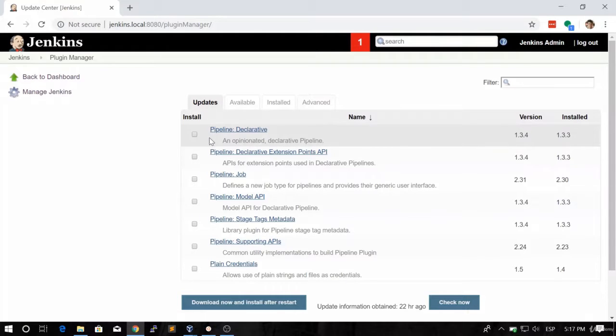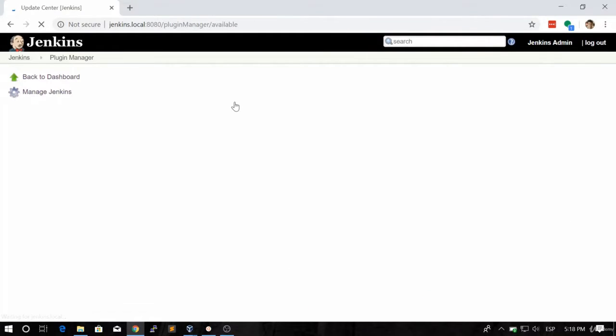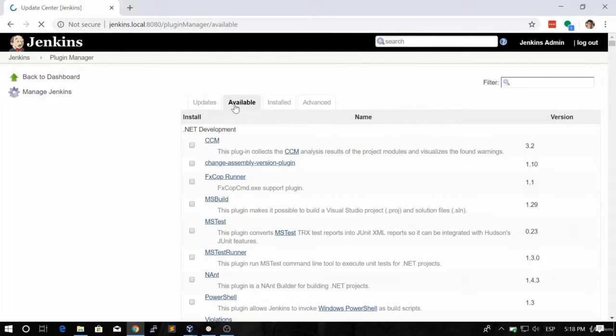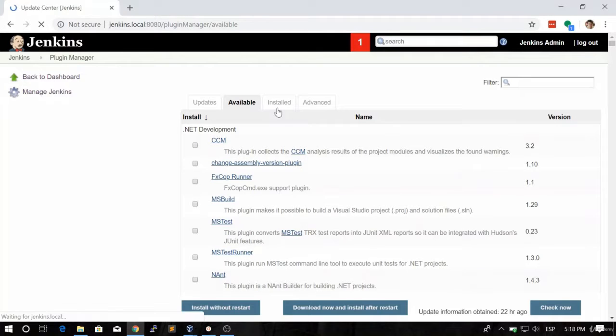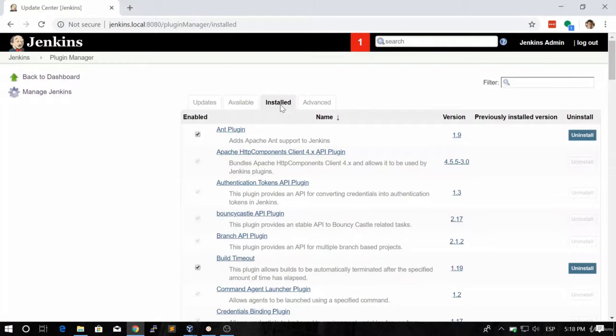The Available tab shows all the plugins that are available that we haven't installed yet. The Installed tab means the plugins that we have already installed.